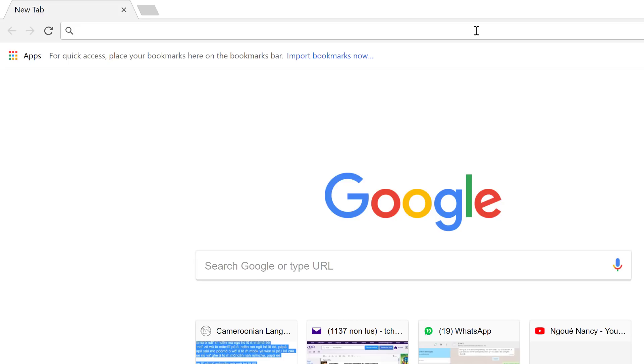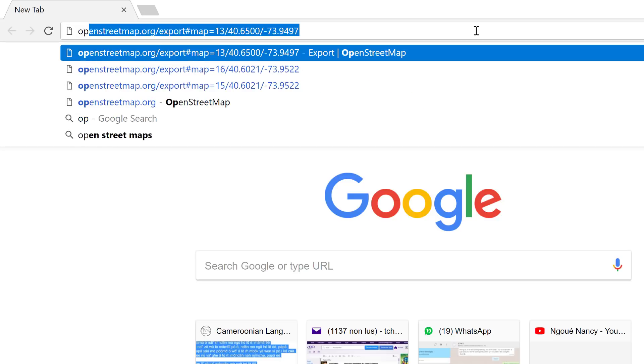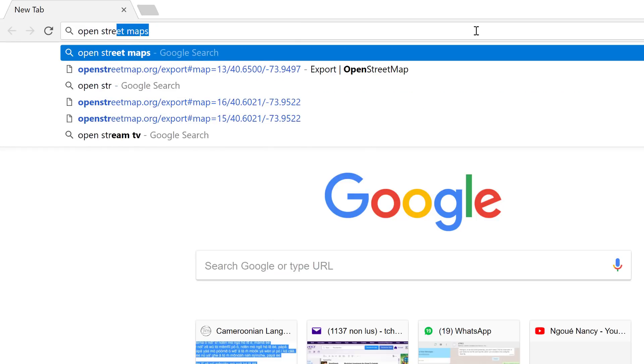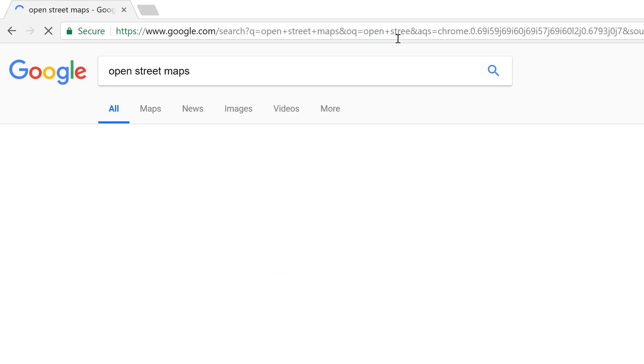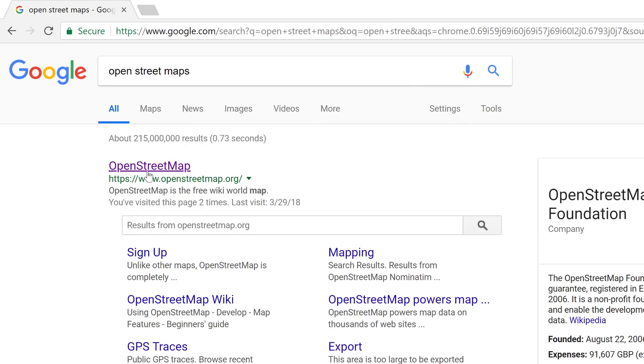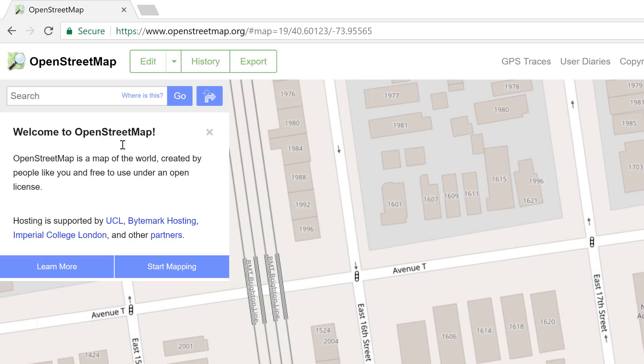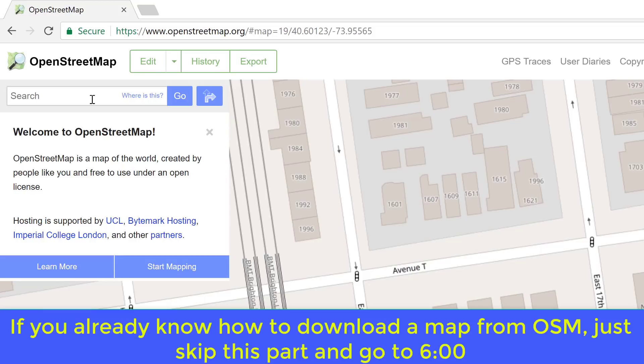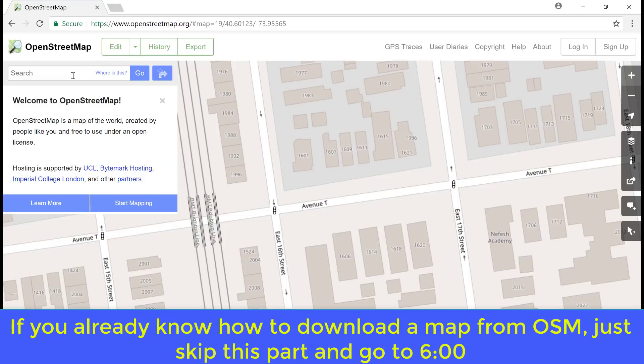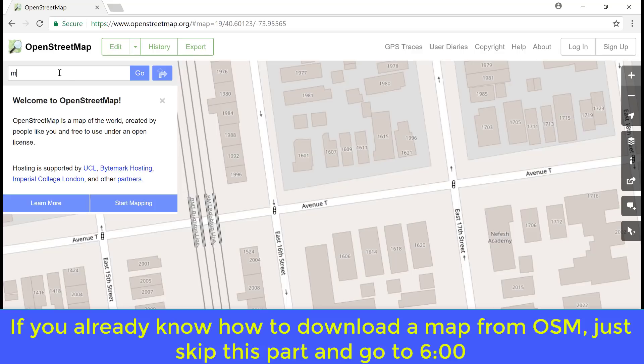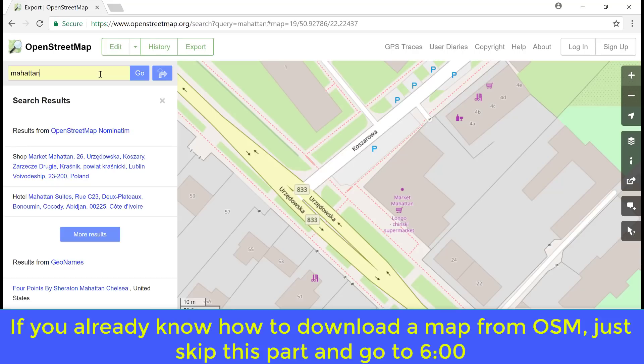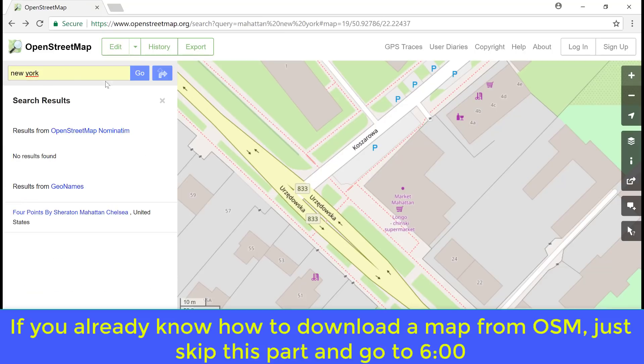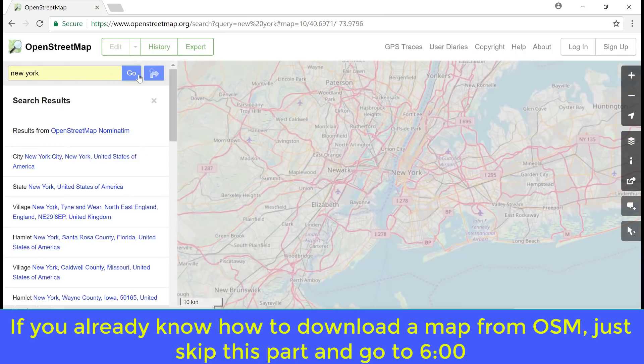So let's go to OpenStreetMap. For that just type OpenStreetMap into Google. OK, this is OpenStreetMap. Let's say we want to find a map. You just type the name or the address here. Let's say Manhattan. I just type Manhattan New York. Let's type New York and press go.